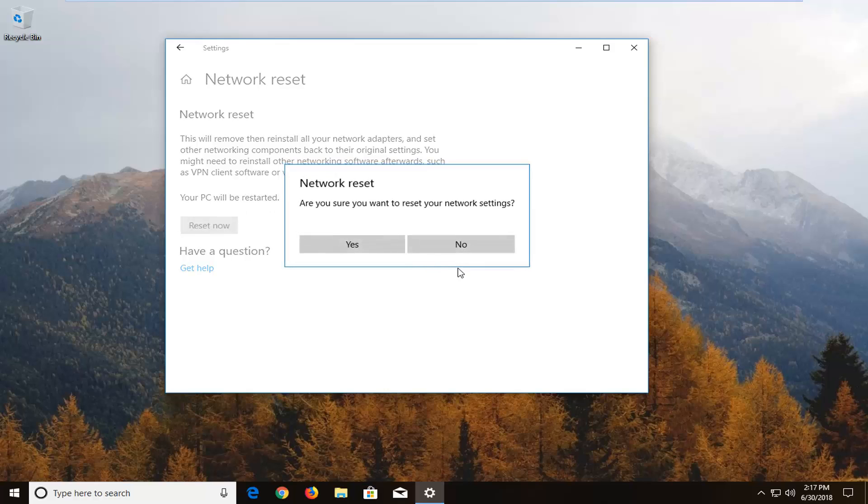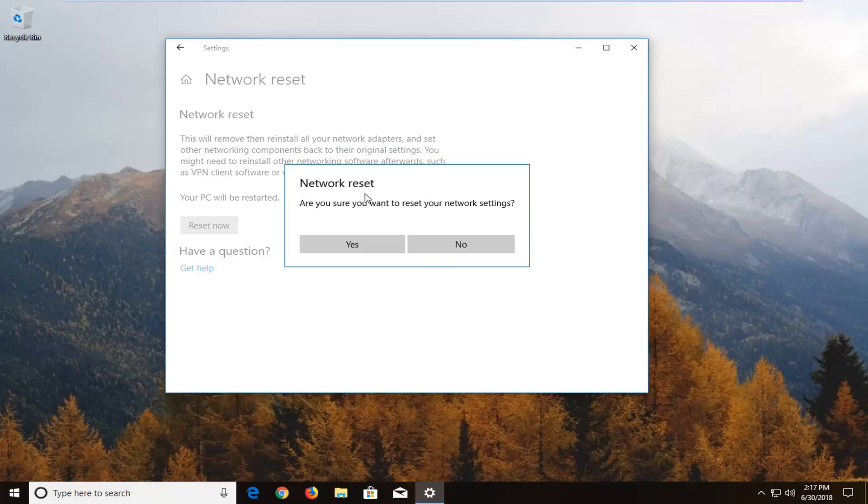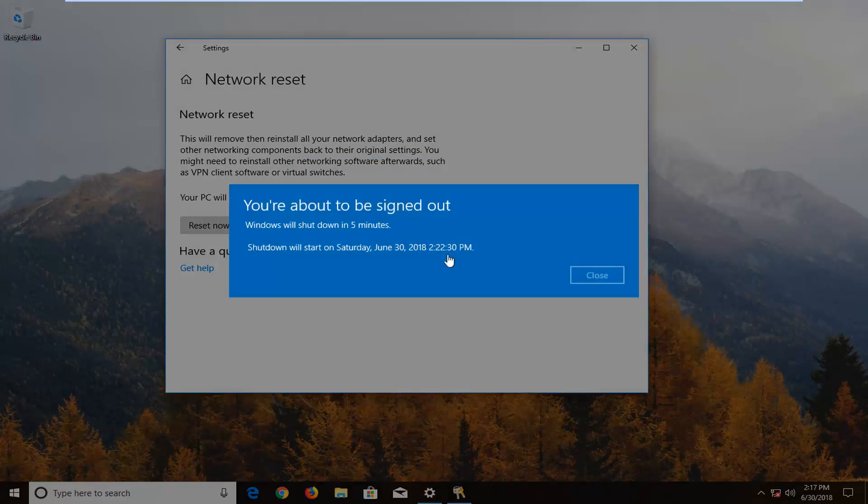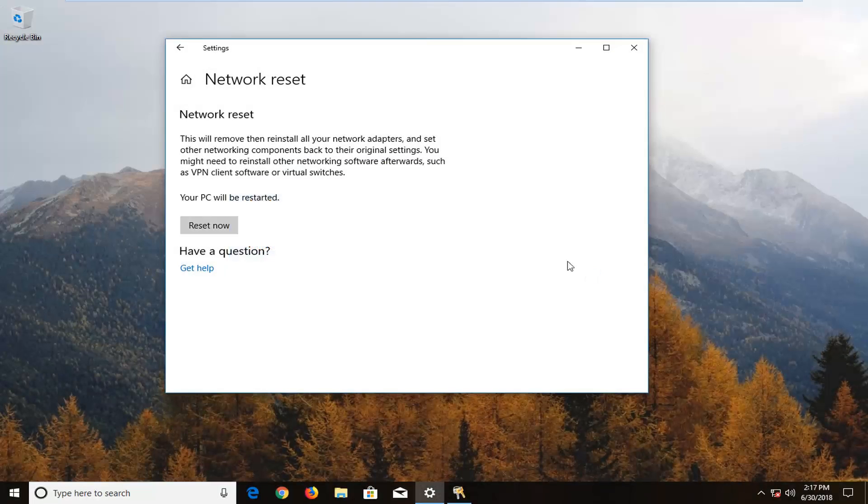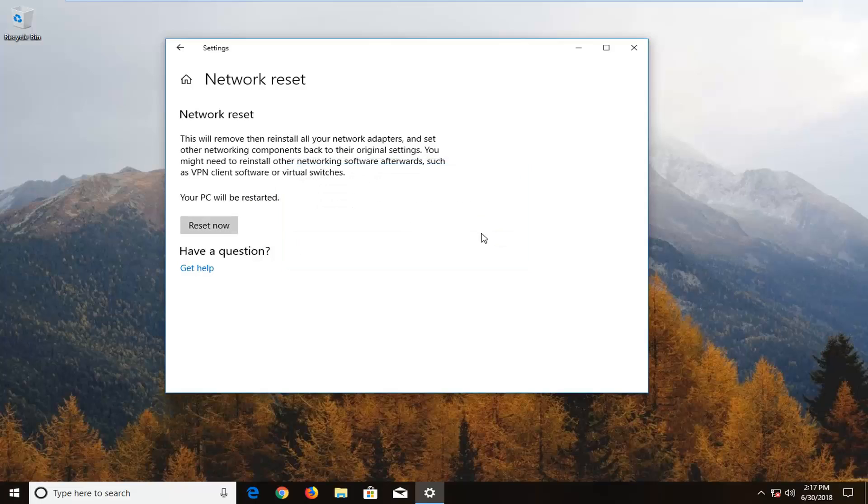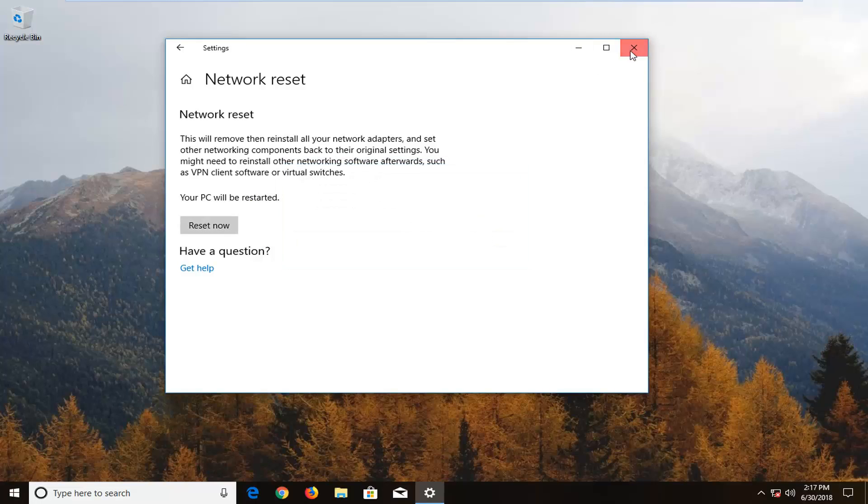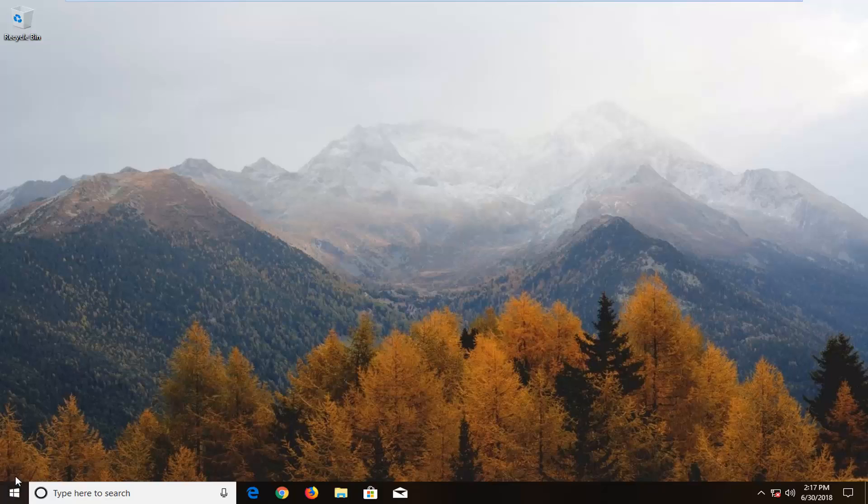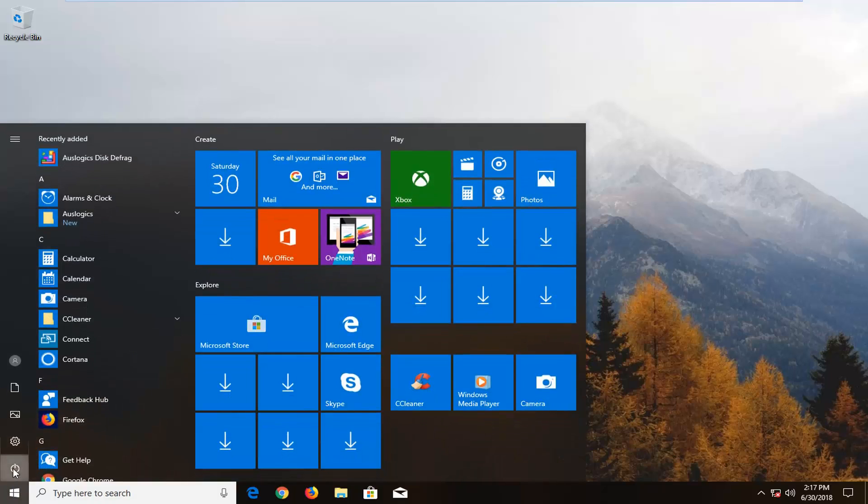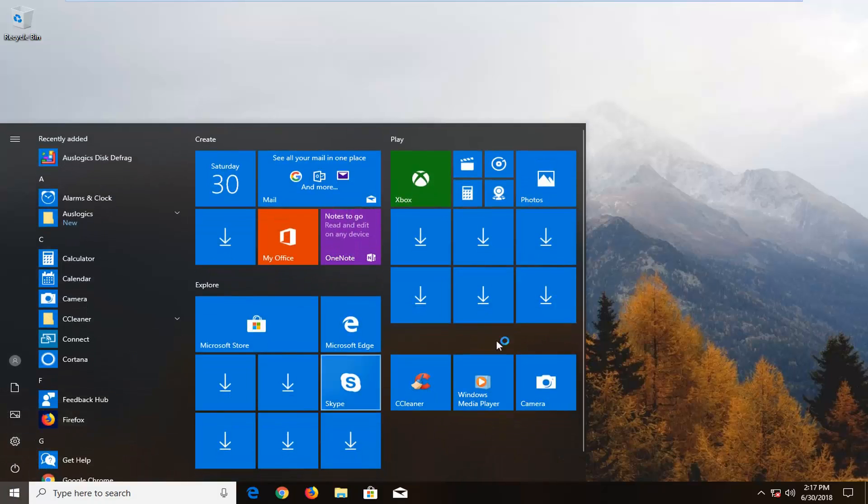Left click on reset now. You're going to get a final prompt asking if you can confirm that you want to reset your network settings. Left click on yes. So it says you are about to be signed out. I am going to click on close. So if we click on reset now we can actually restart our computer. I am going to manually initiate it here. So I am going to restart.